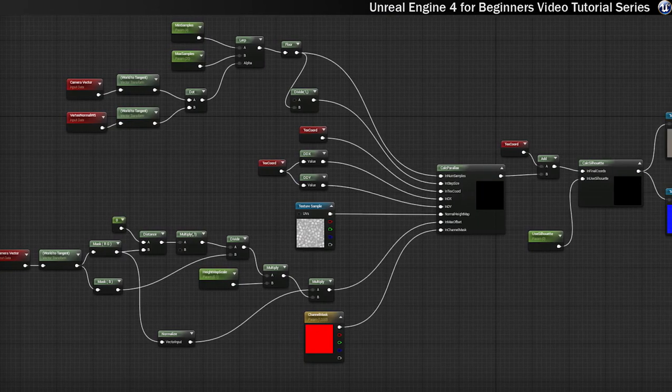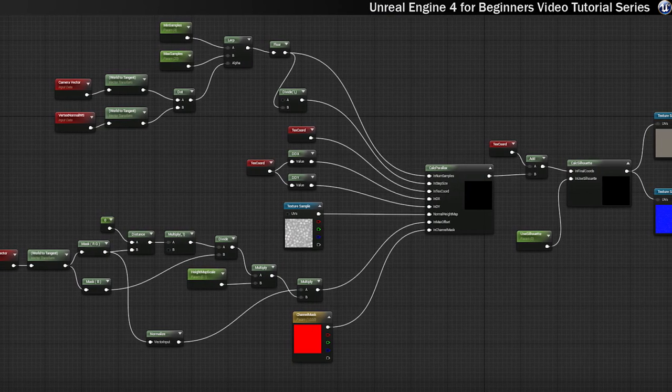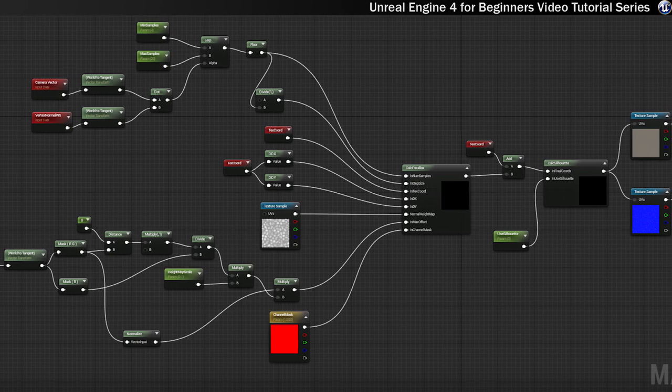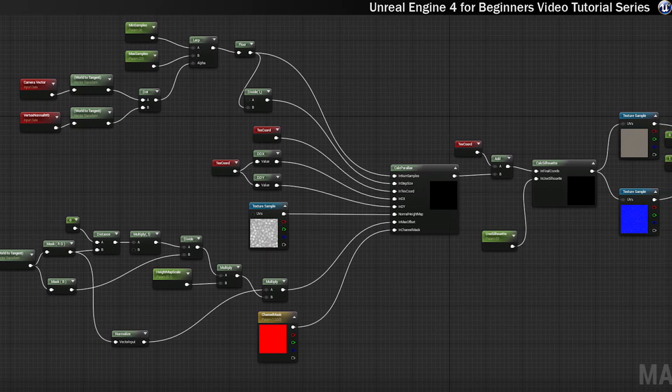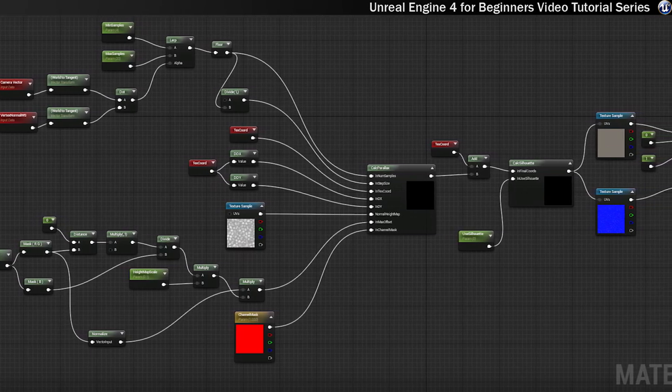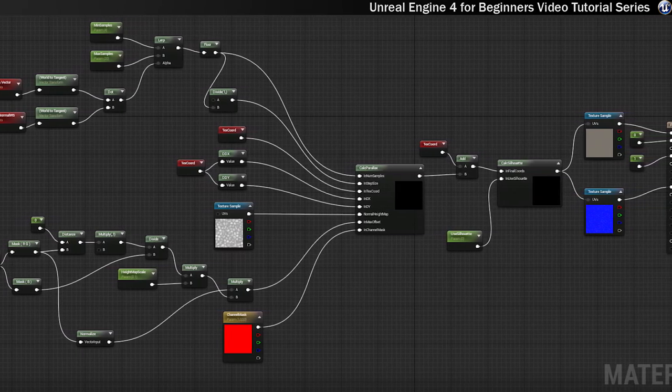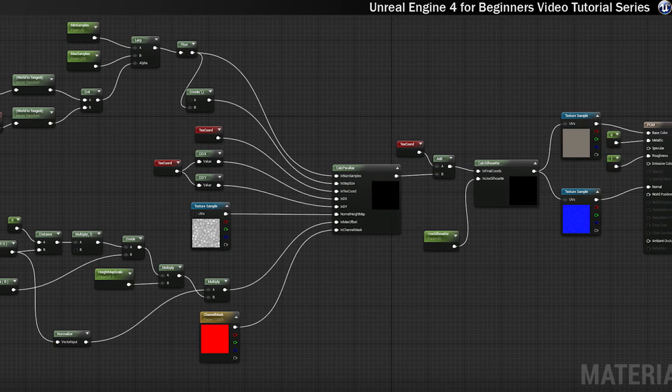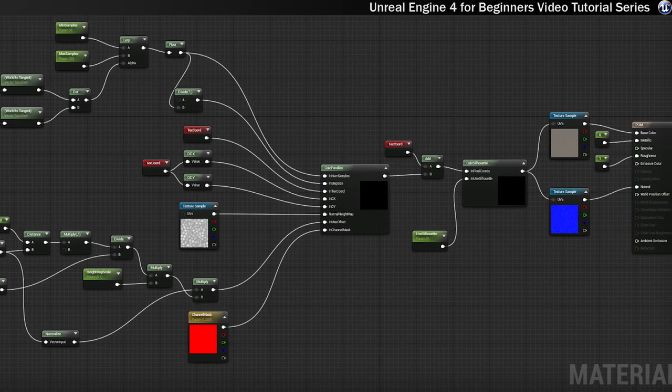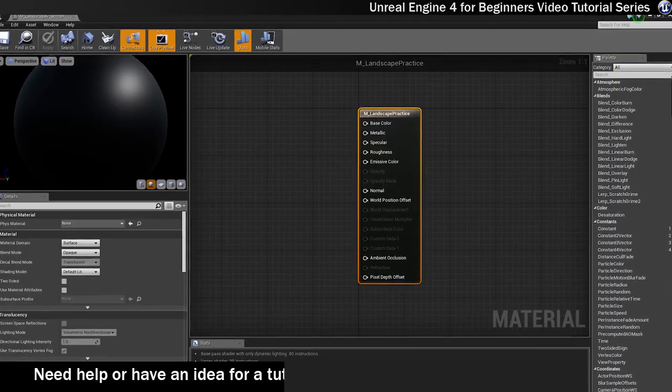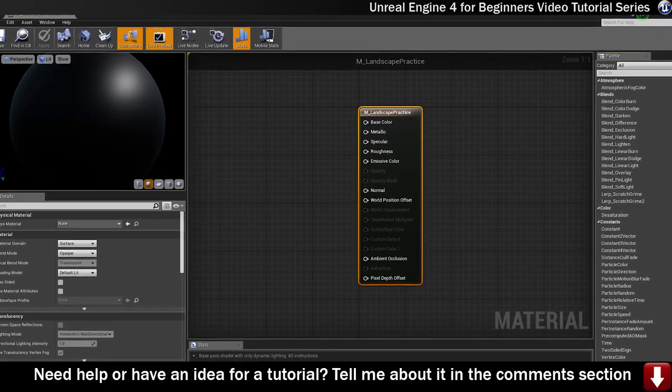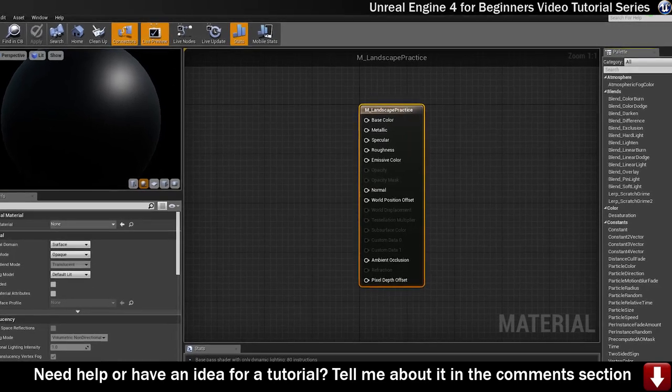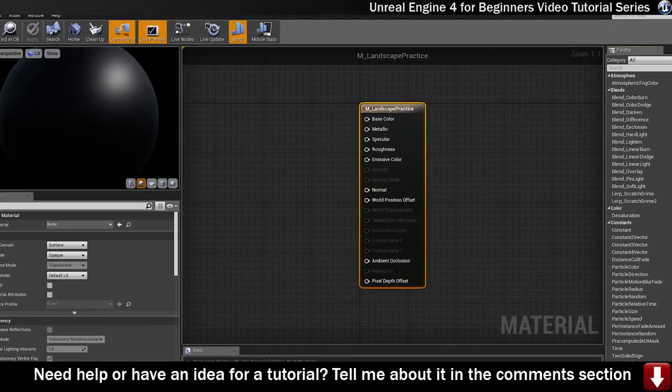Materials are constructed through visual scripting using a network of nodes called material expressions. These material expressions include mathematical operations and textures, so like digital images, and materials are built using the material editor which we'll take a look at in more detail in the next step.